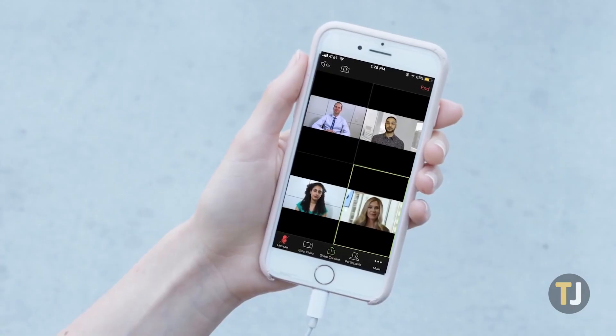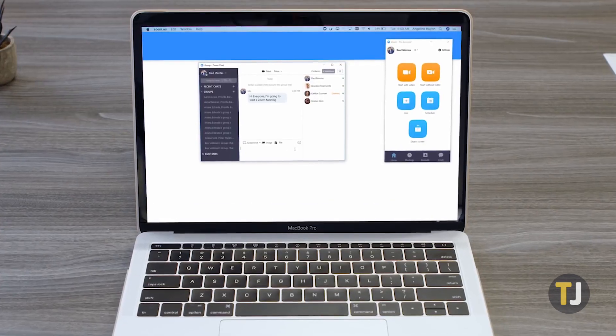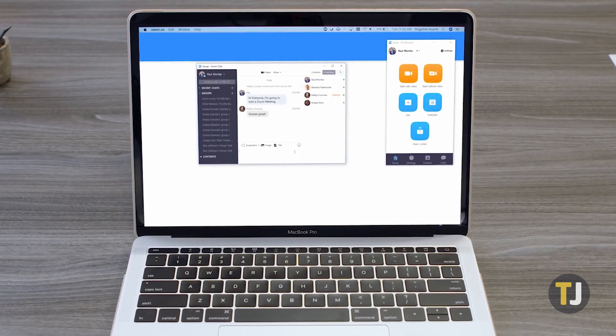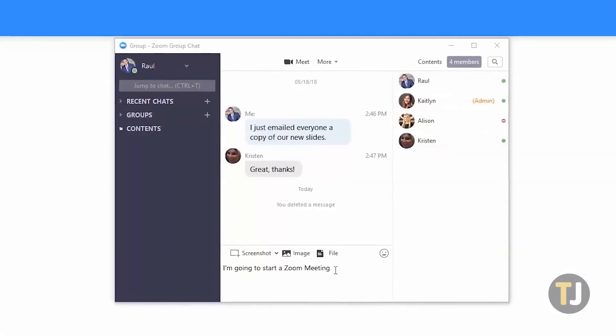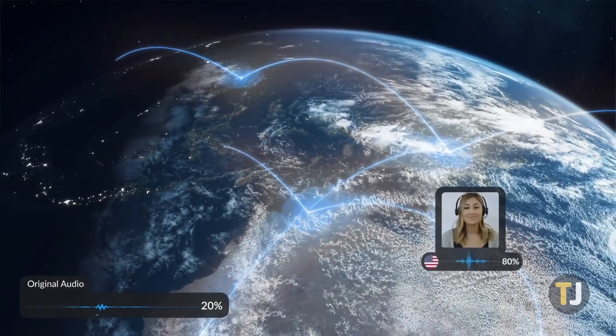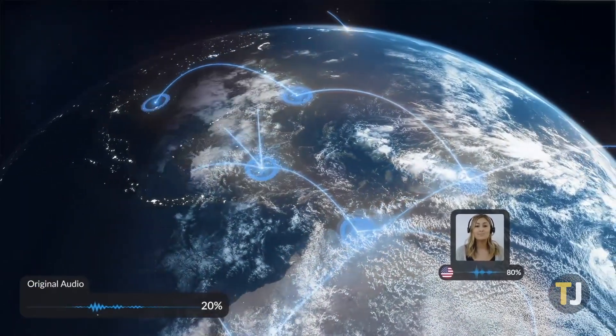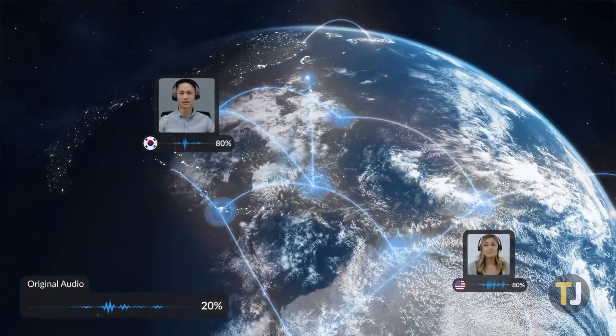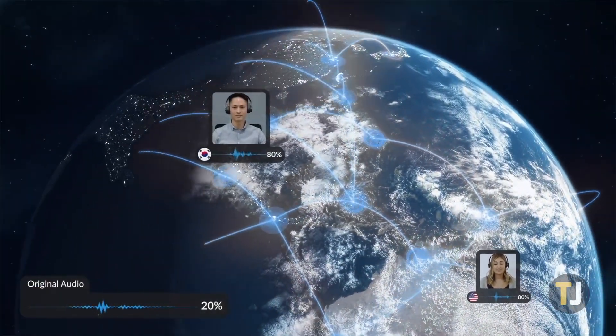With apps available on all major platforms, Zoom is focused on bringing people closer together no matter where they are in the world, making it a truly global platform.